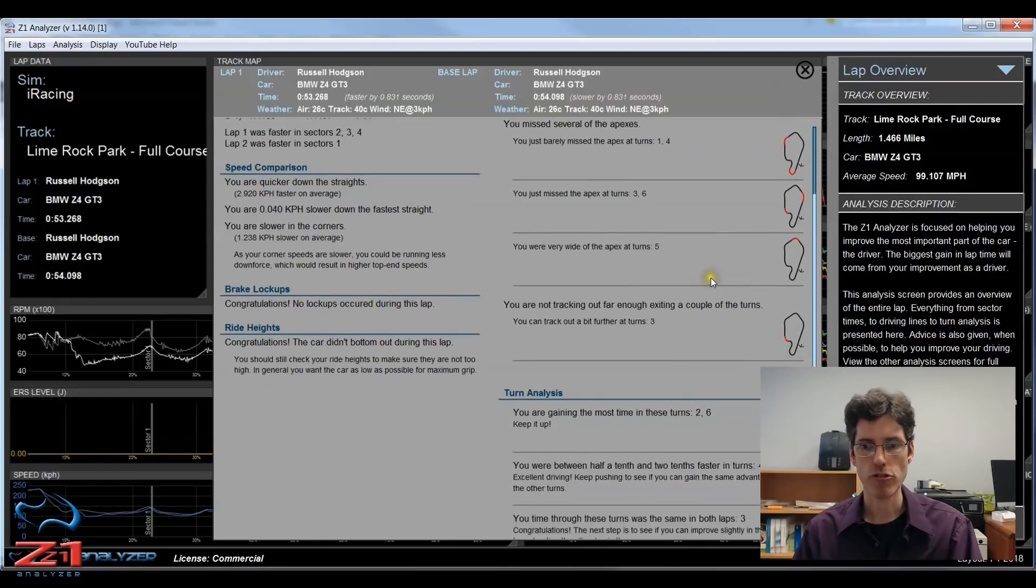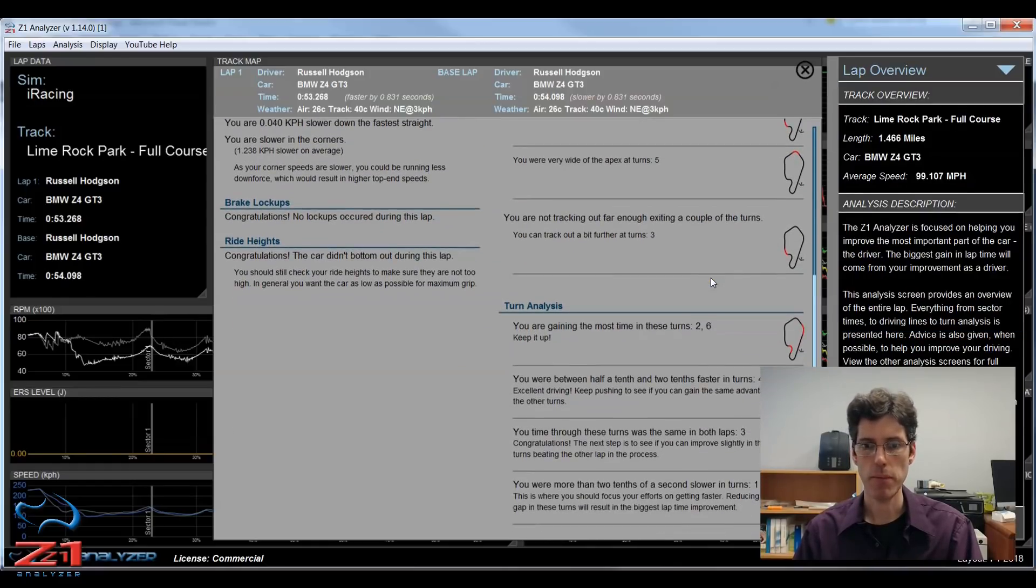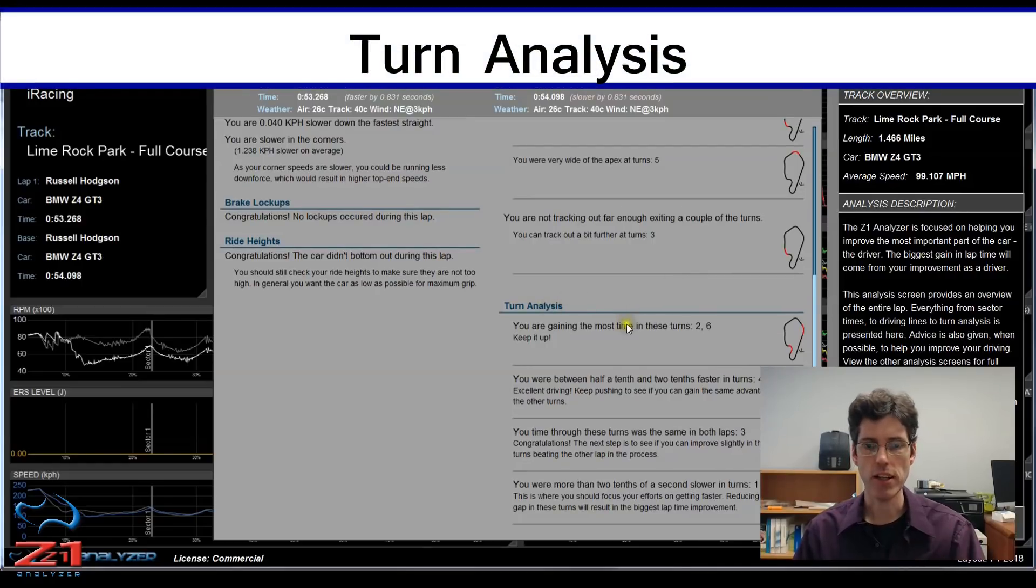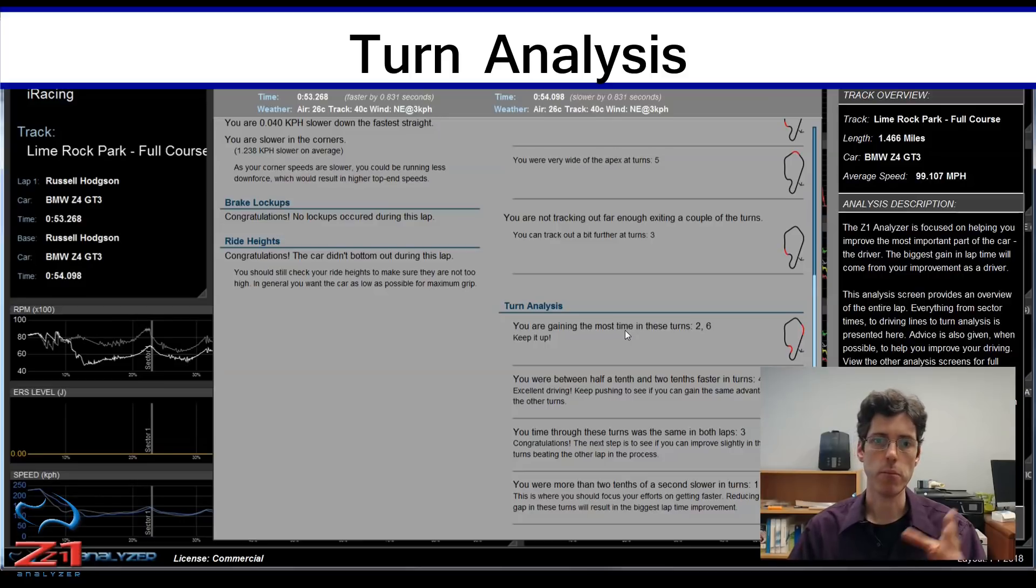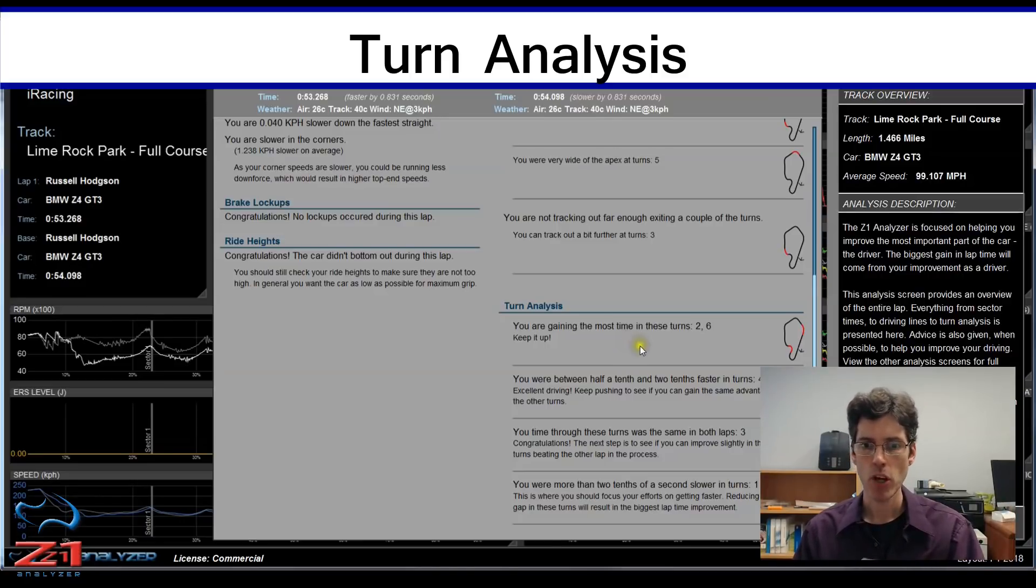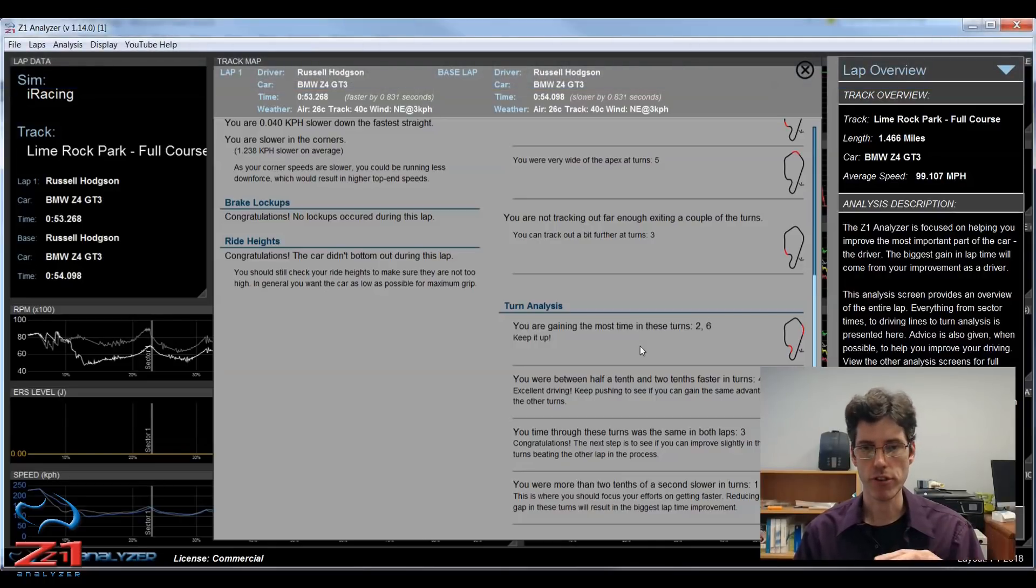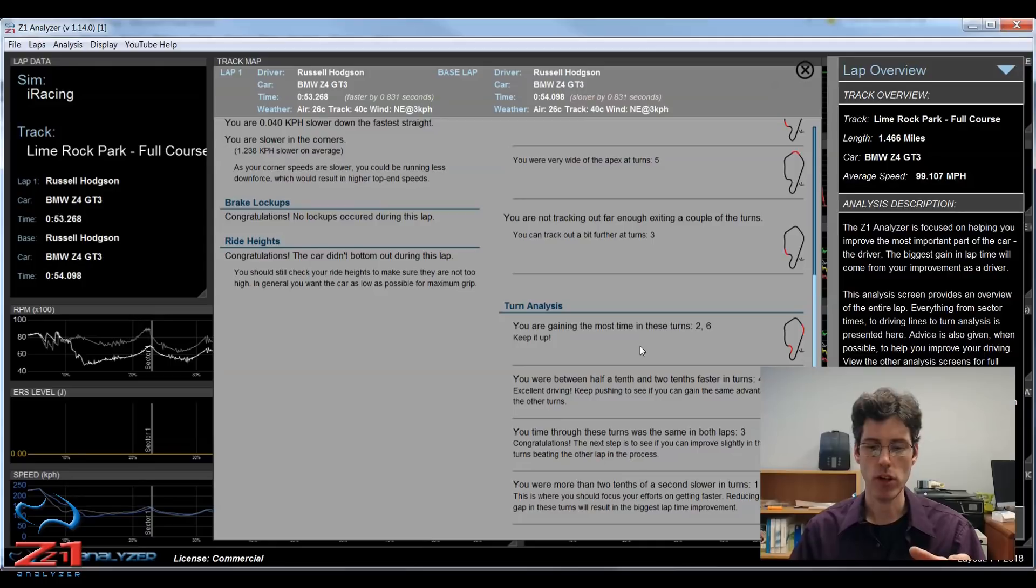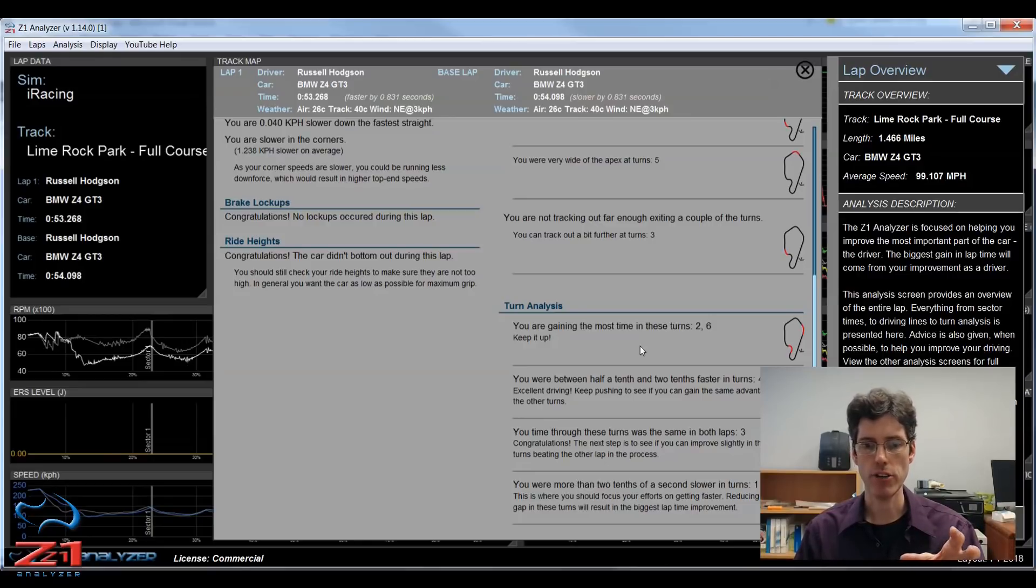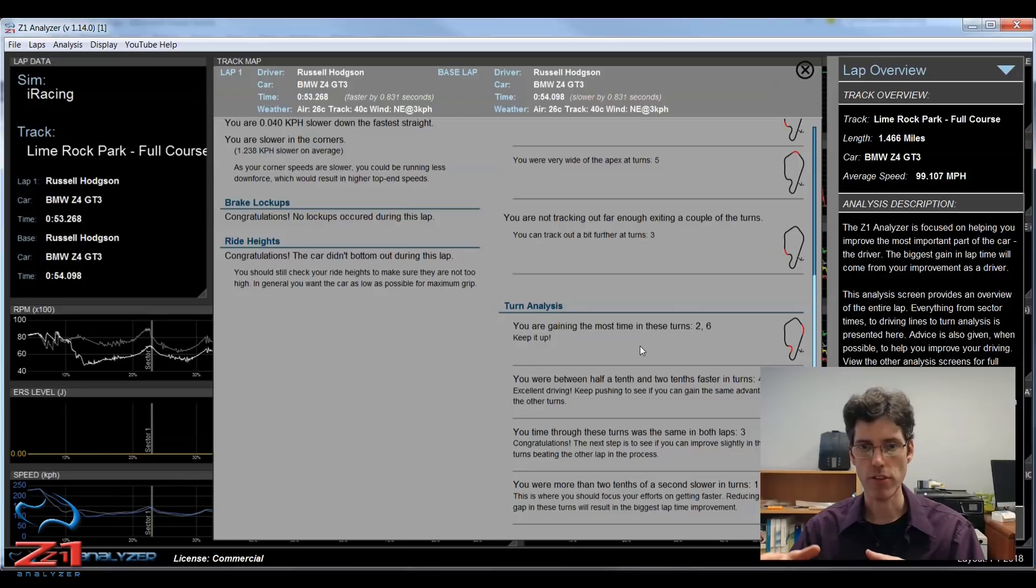Now if we scroll down, the turn analysis. This is similar to the driving line, but does a comparison between the first lap and the base lap. So you can see if you are faster or you are slower, and if so by how much, and which turns are you either gaining or losing the most on. That way you can look at both laps and try to combine them into your best possible lap when you actually try driving the track again.